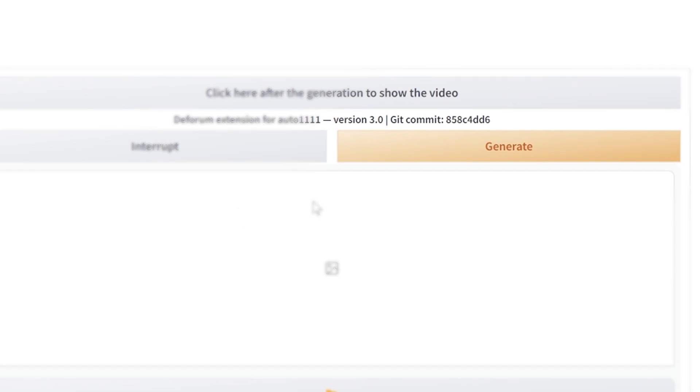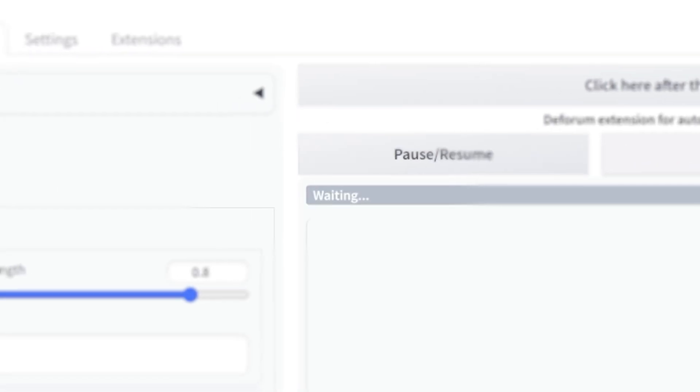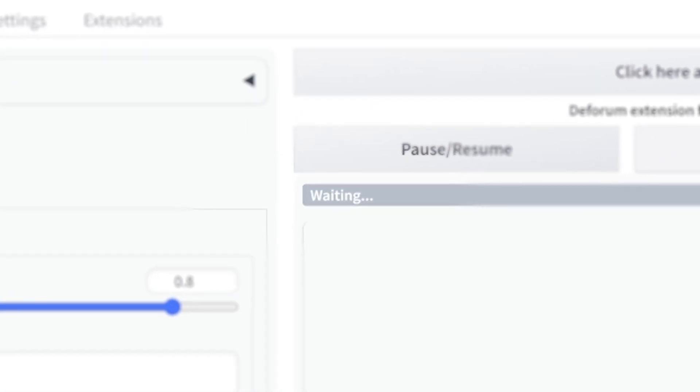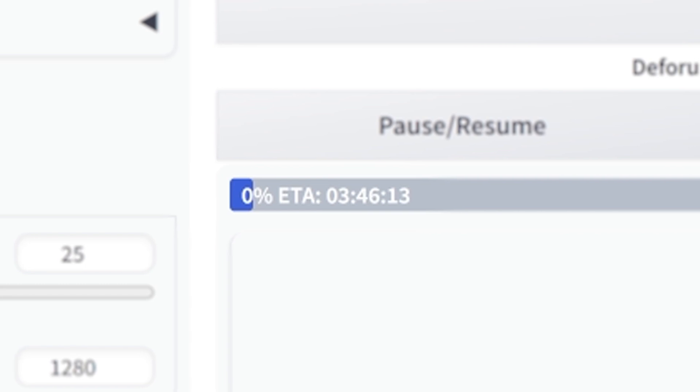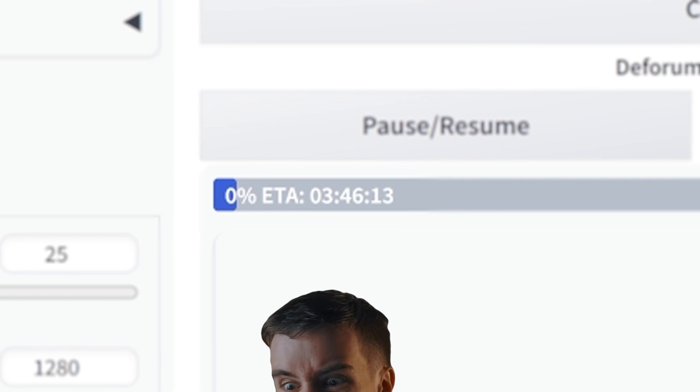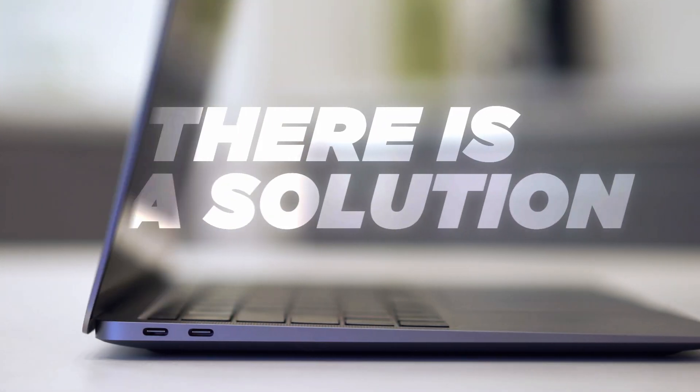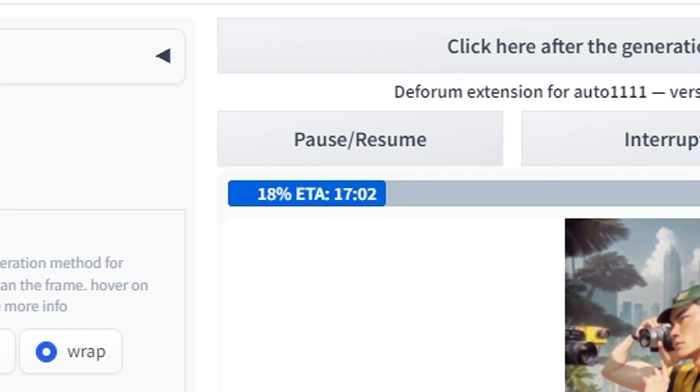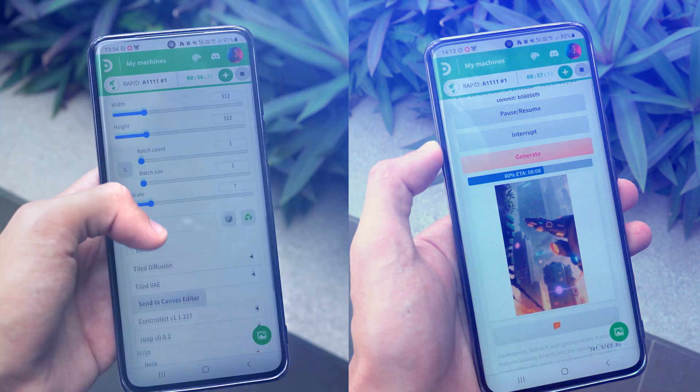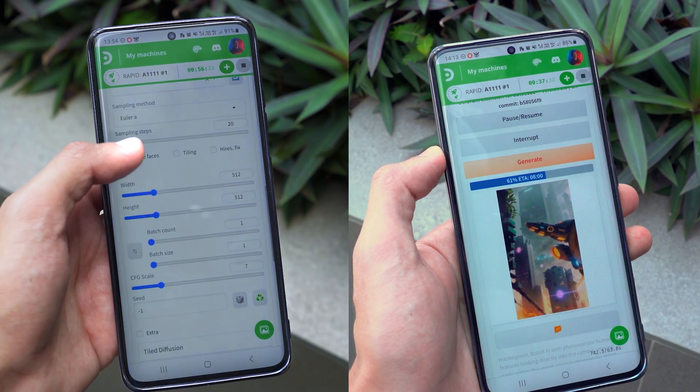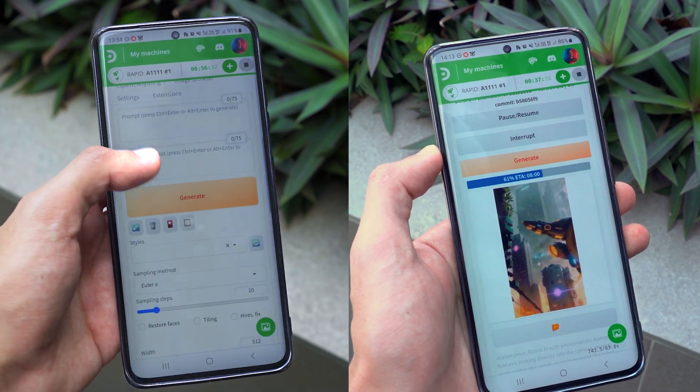Now even if you somehow managed to make it work on a low-end computer, the generative process can drag on for hours. Before you lose any hope, let me tell you there is a solution, and in this video I'm gonna show you how to run Stable Diffusion on pretty much any device, even a smartphone.